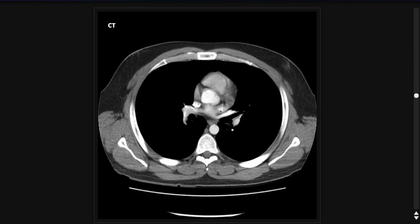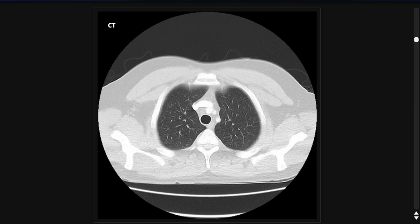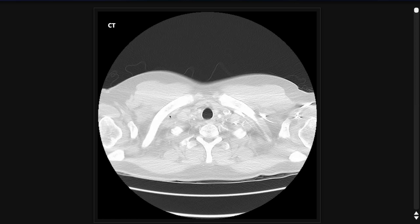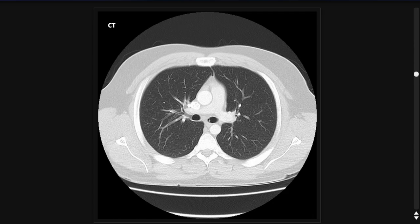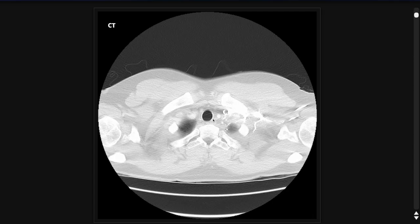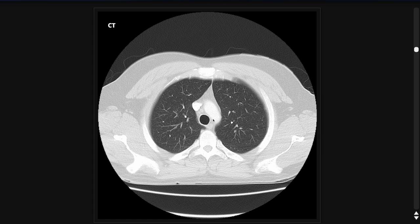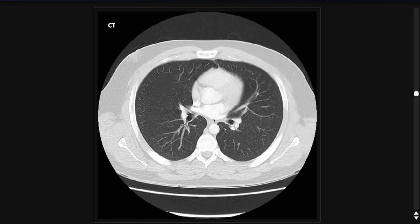After looking at lymph nodes, I then change to the lung window and go straight to the lungs. The first thing I do is scroll all the way to the top, focus in on the trachea, and follow it down until it branches into the main stem bronchi. This is a good example of a normal trachea.